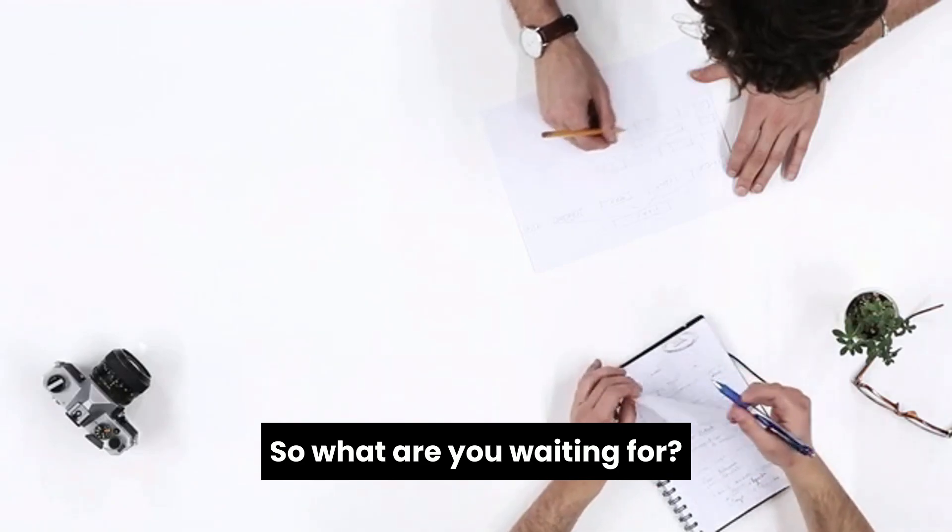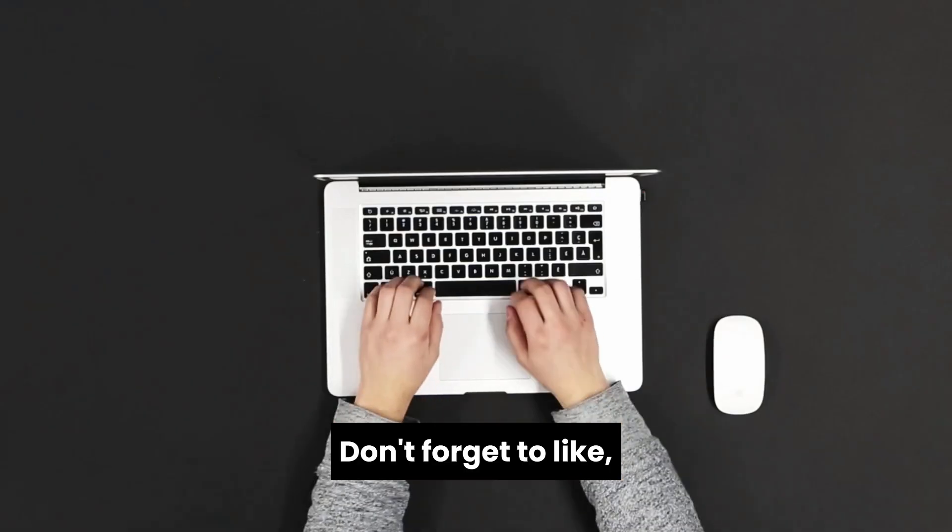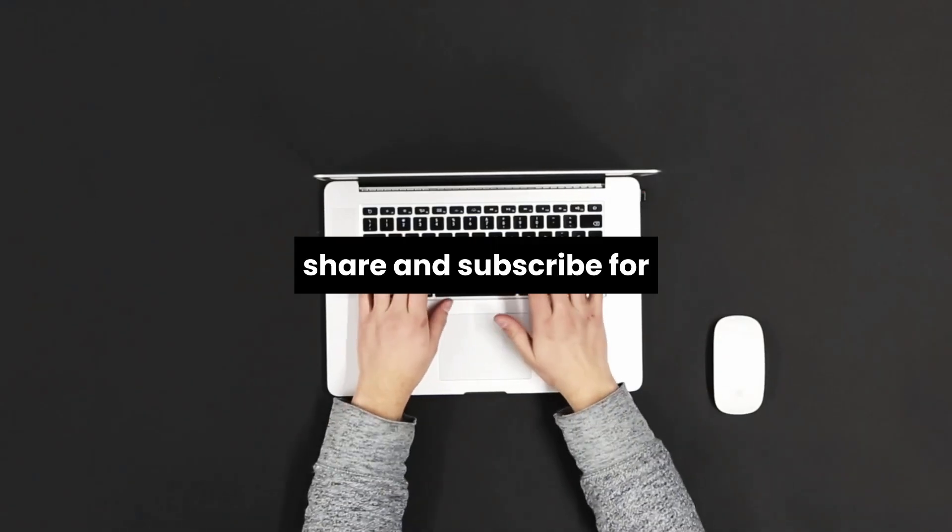So, what are you waiting for? Get animating! Thanks for watching, and if you enjoyed this video, don't forget to like, share, and subscribe for more awesome content. See you next time!